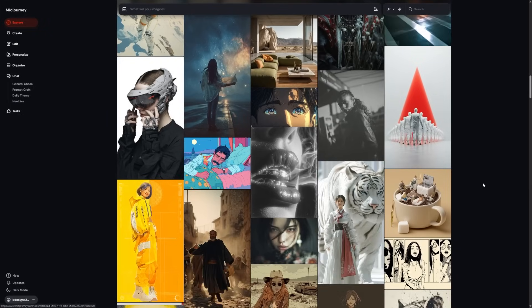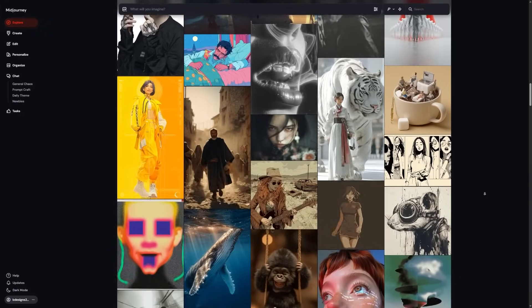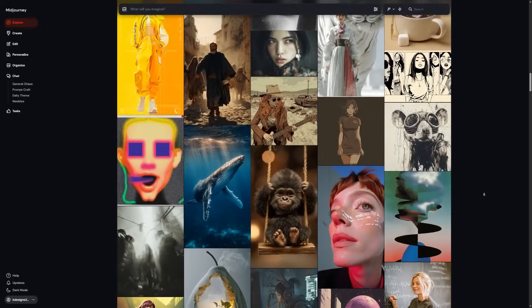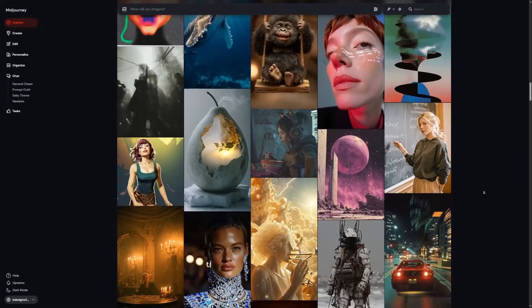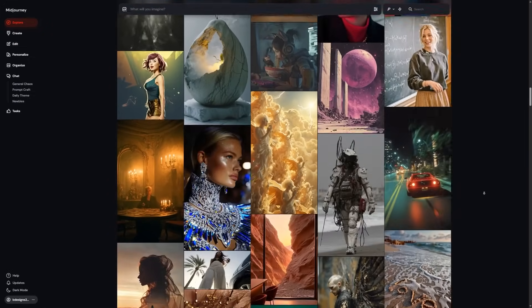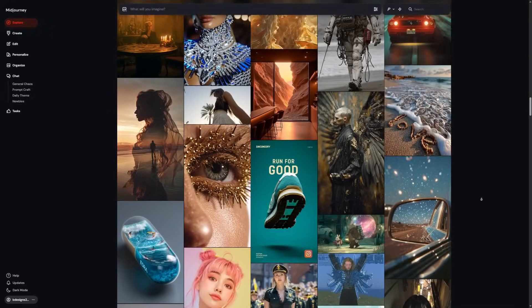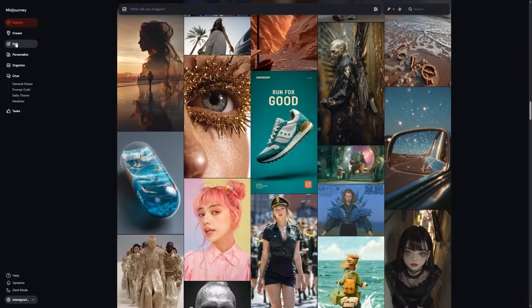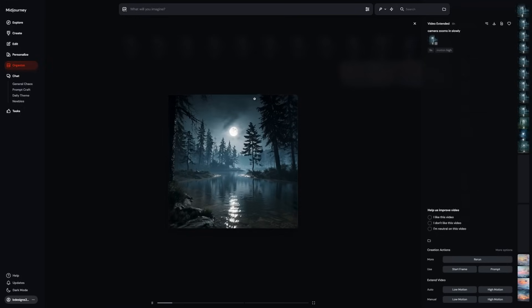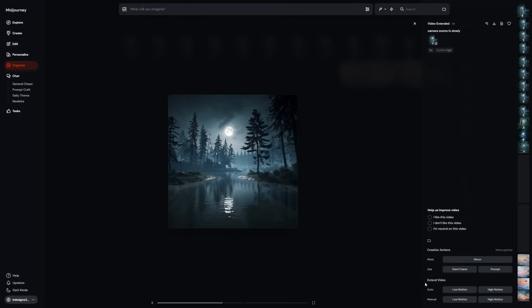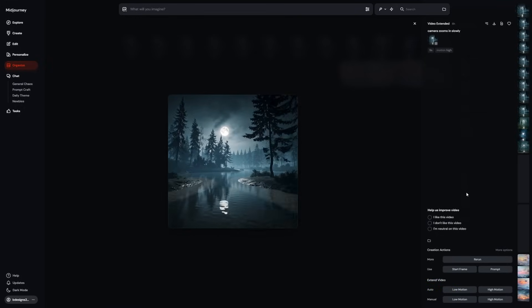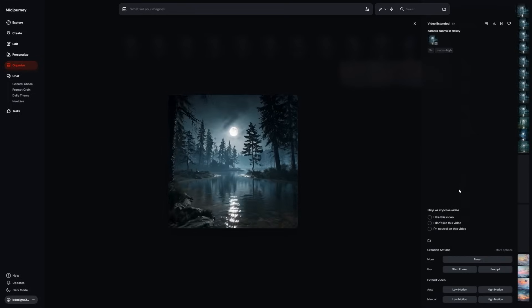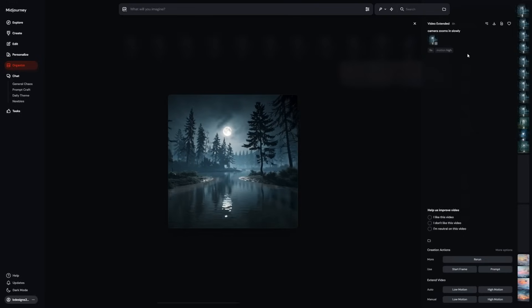So you access Midjourney's new video tool from any image, new or old. You pick auto for quick results or manual for custom motion. You select low or high motion depending on the effect you want. You generate four preview clips, then export the best one in 1080 pixels using the download for social media option. You can extend each video by 4 seconds up to 21 seconds total. You can upload your own images and use the same features. And you can organize everything using hearts and folders.